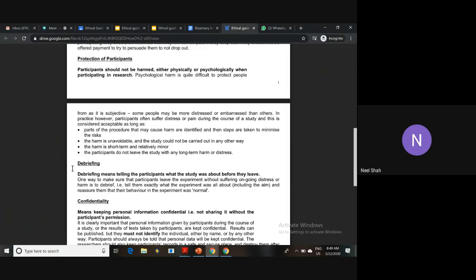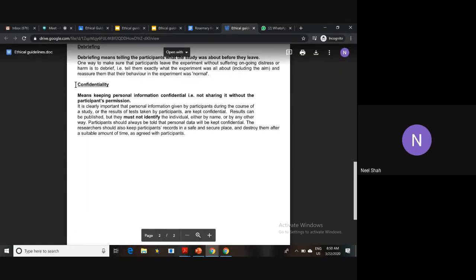You want to make sure participants don't leave the study with any long-term harm or distress. This is why debriefings are so important — telling participants what the study was about before they leave. If any of you took part in an A-level student's study, they should have debriefed you, explained what the study was about, given you an opportunity to ask questions, and if there was any distress, reassured you so you wouldn't leave still feeling anxious or worried.